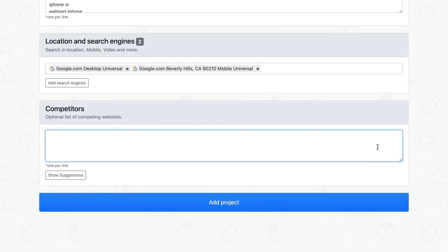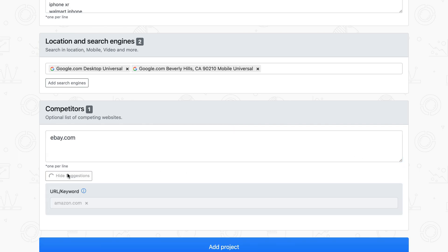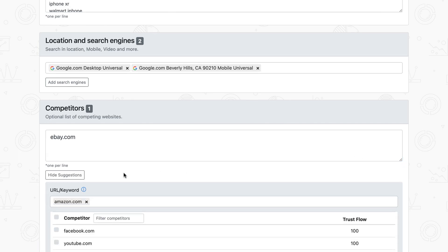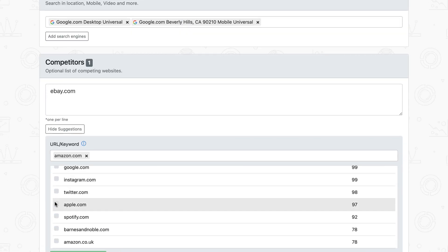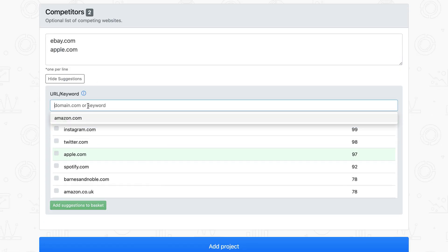Similar to adding keywords, you can add competitors' domains or specific URLs one per line, or check out our suggestions. You can either get suggestions for the main added website or for another URL.